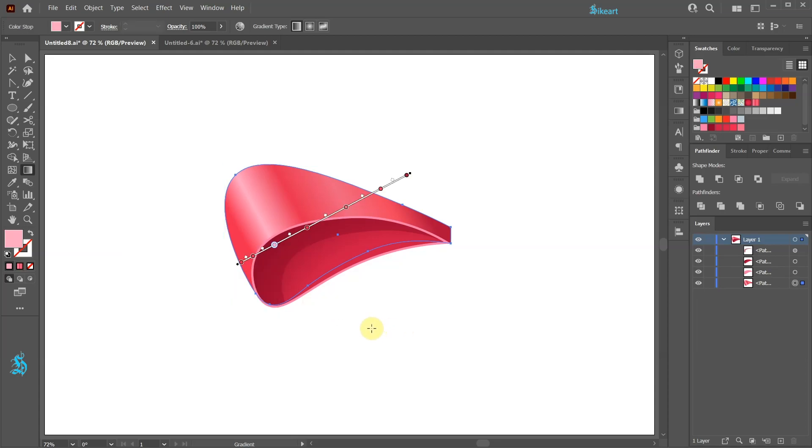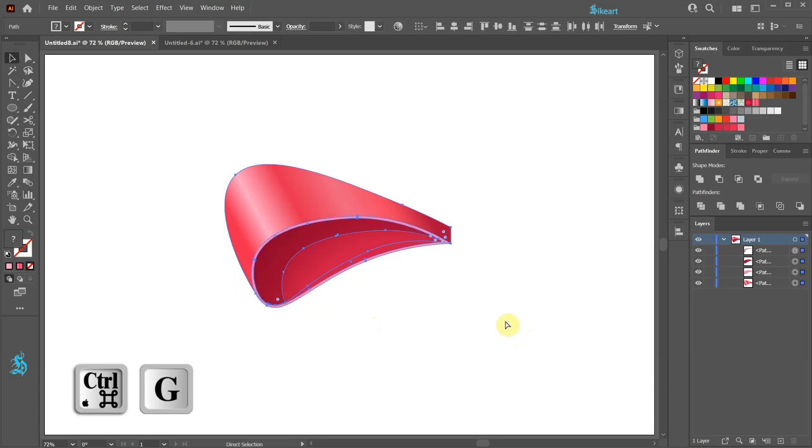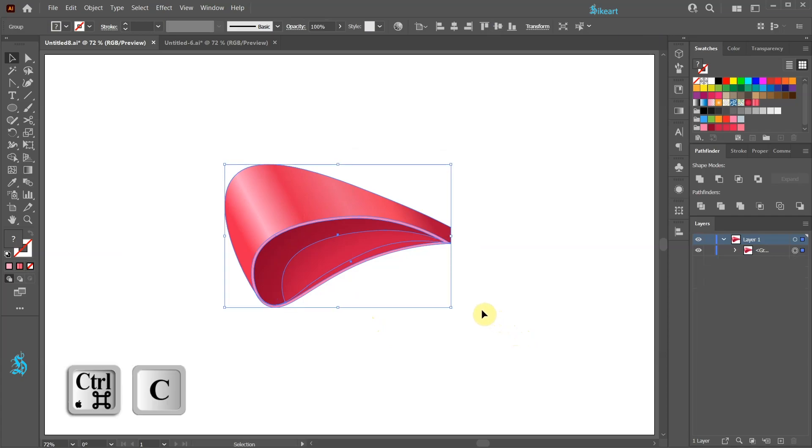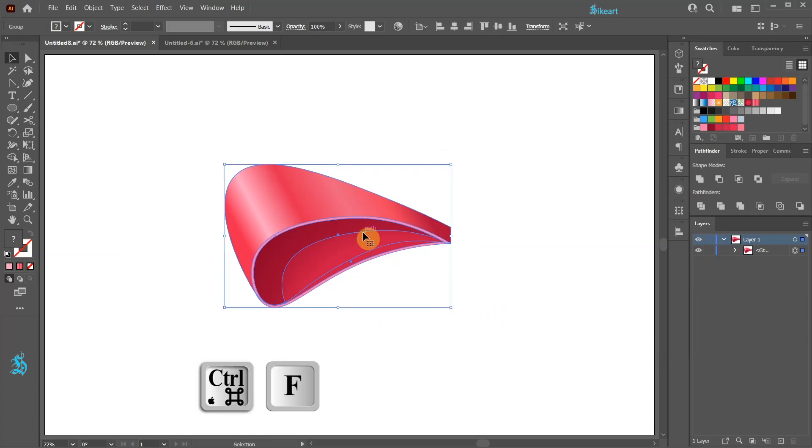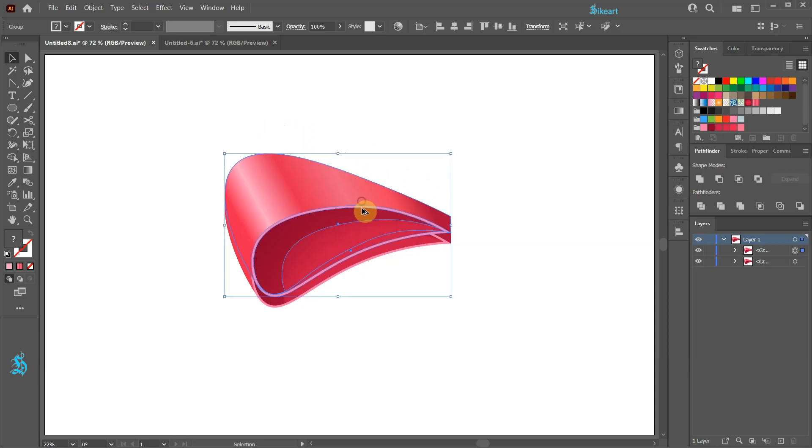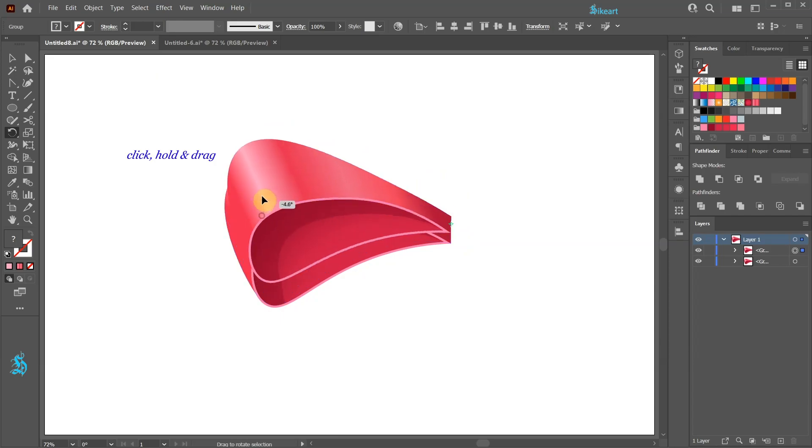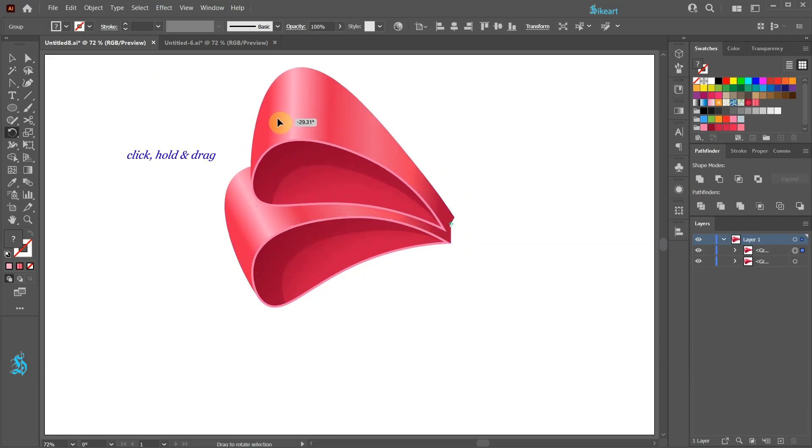Let's select everything and group it together. Now create a copy and move it up. Press the letter R for the rotate tool, move the rotation point here and drag the mouse up.